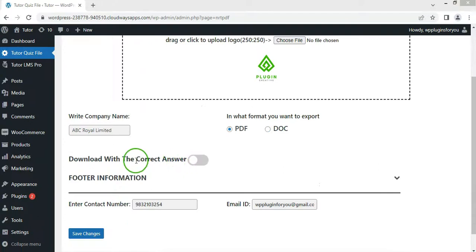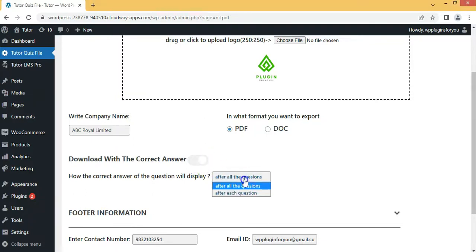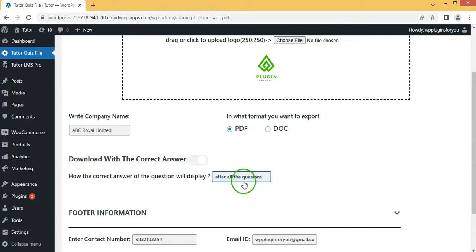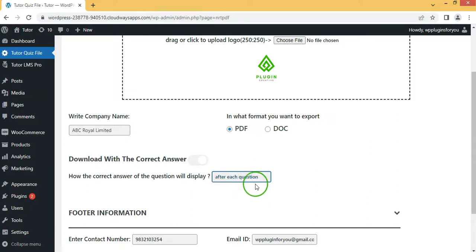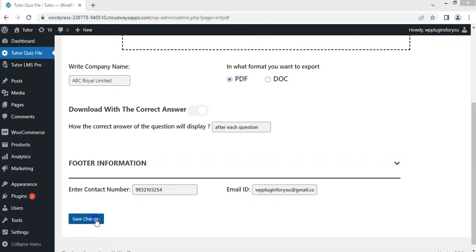If you want to download a PDF or doc file with the correct answer, enable this toggle. You will need to select two formatting options: after each question, or after all the questions. Finally, fill in the contact number and email ID, then click the save changes button.